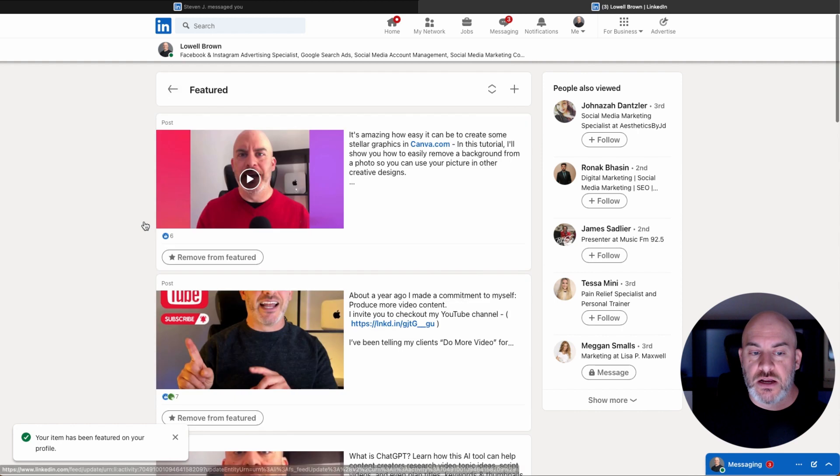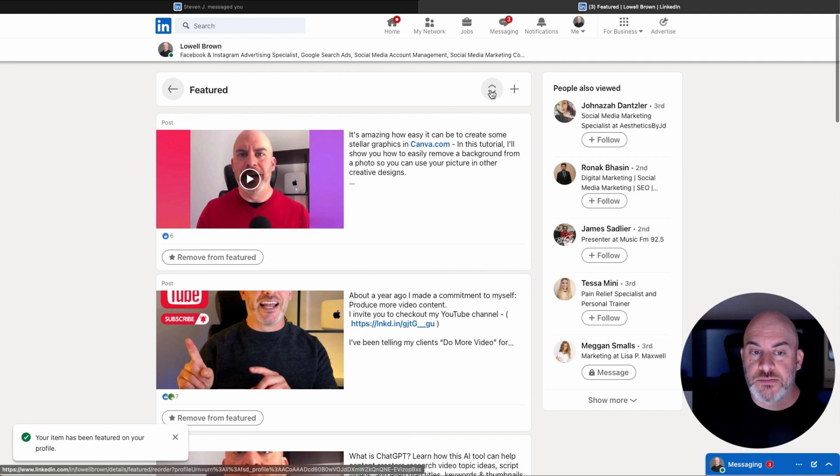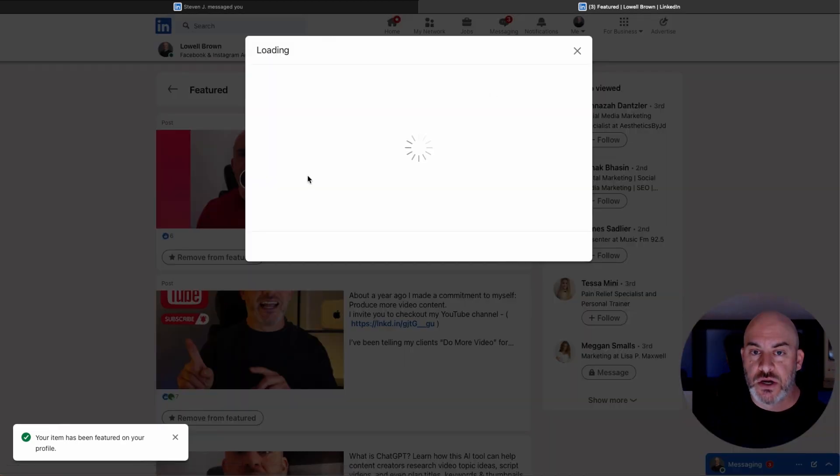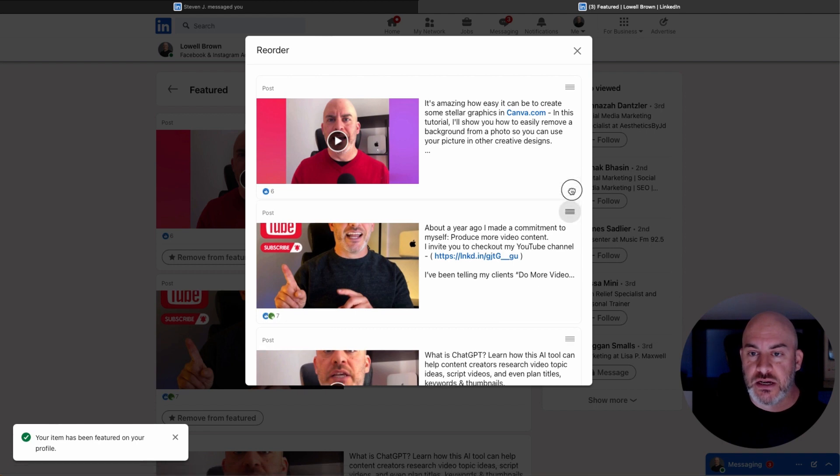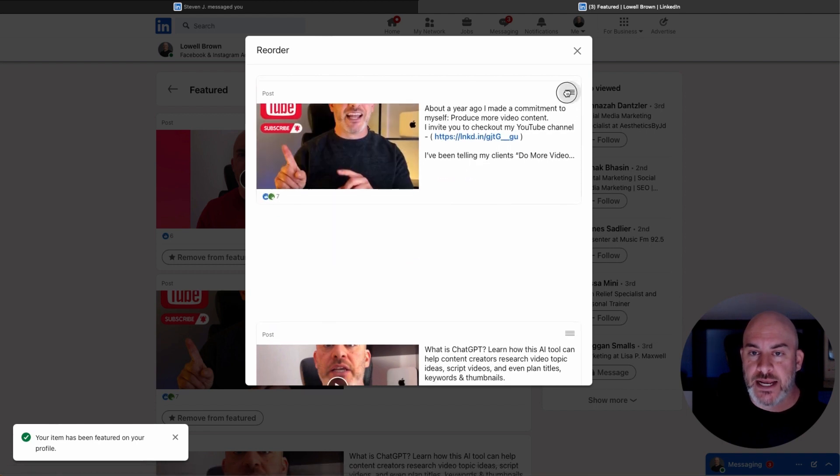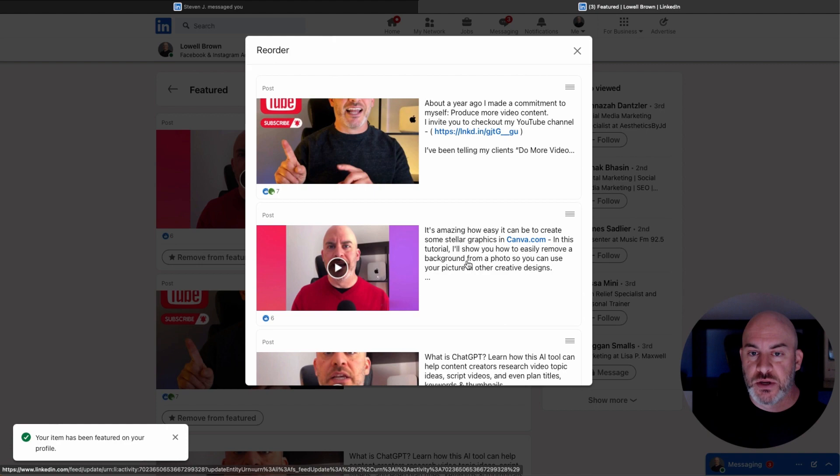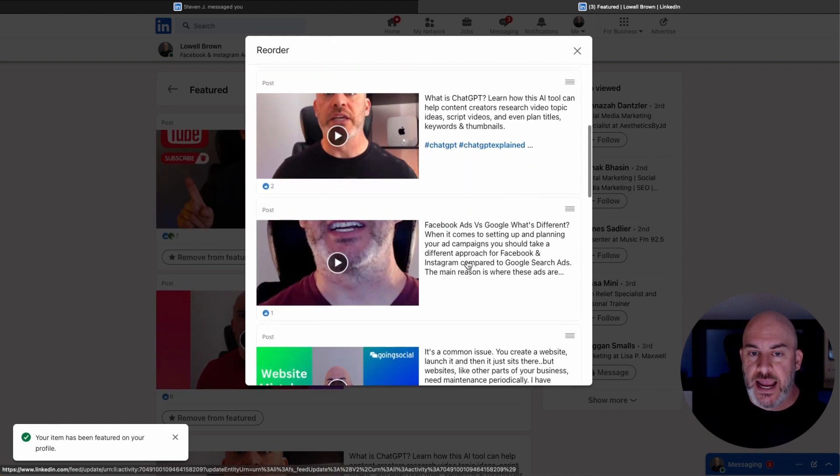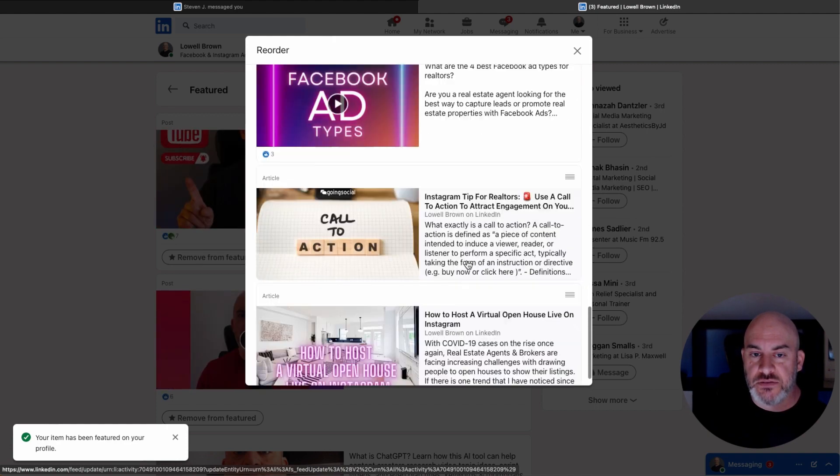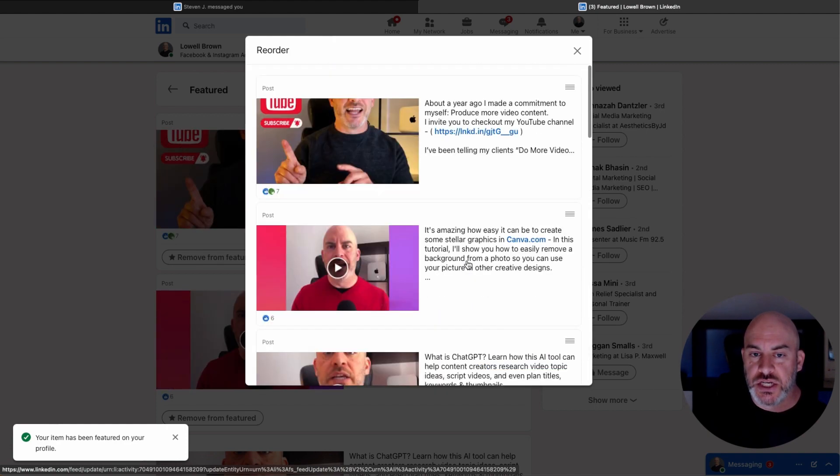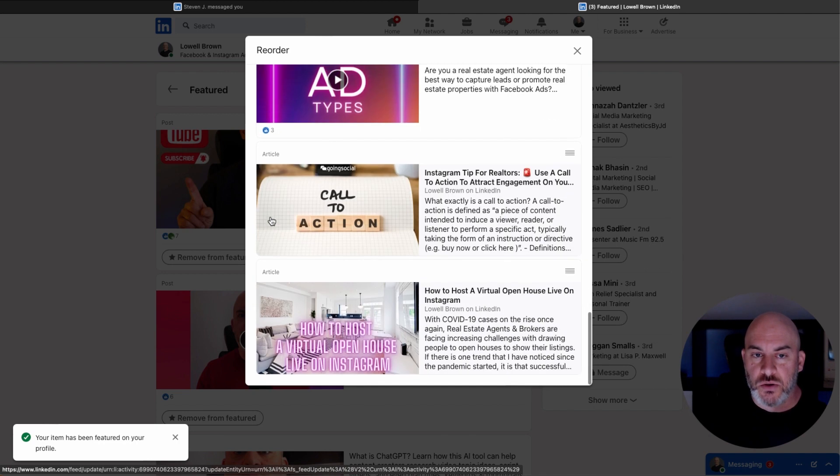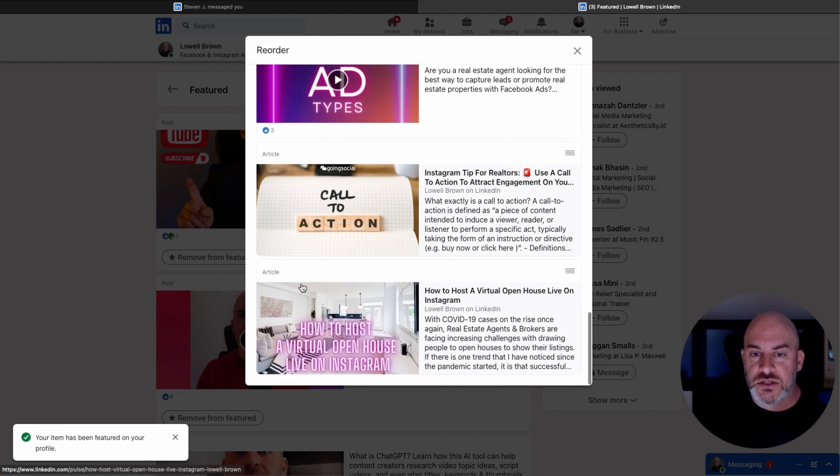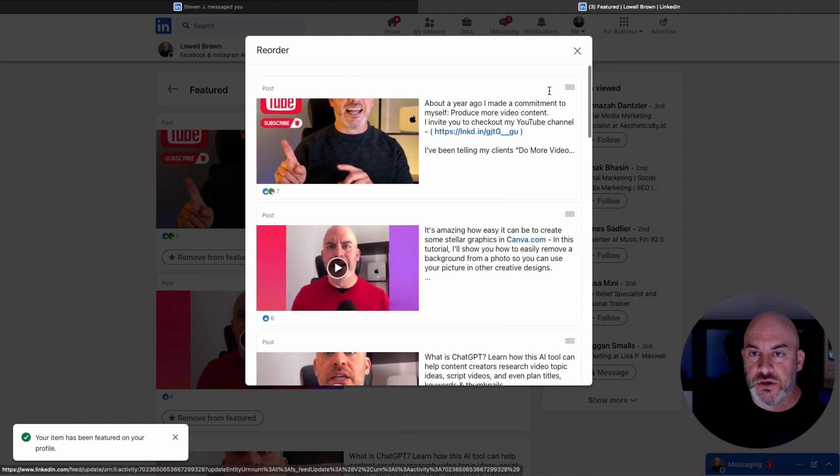So clicking on that opens up a new screen, and it will allow you to reorder things by selecting this. So I could come up here, and I could just click here and drag. And now I've reordered this to be my first post. And I've got other videos that I've got here, and I could change the order. And you'll see that it does show whether it's a post or, in this case, an article. So that is all labeled there for you.